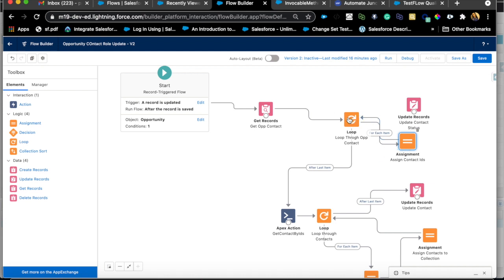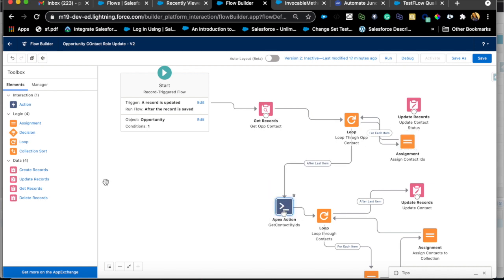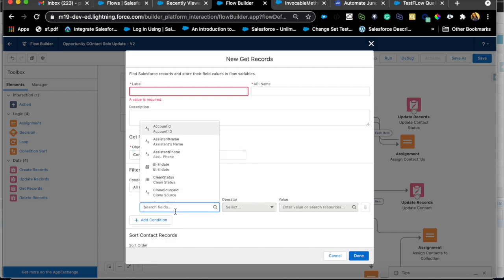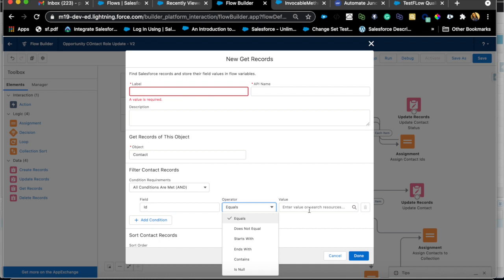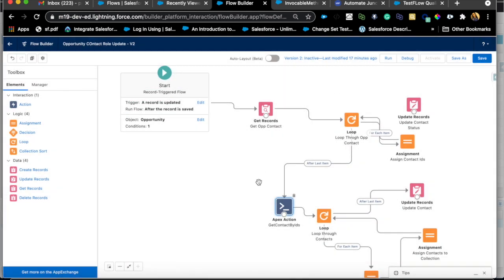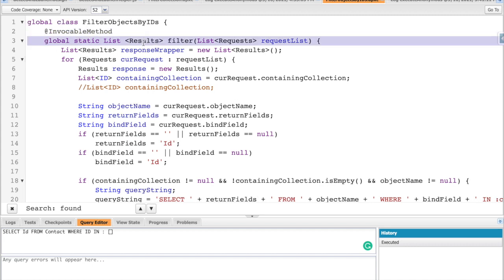Once we have that collection, the next step is to query those contacts. This is where we need apex, because the get records element won't let you pass a list of IDs. You can create an apex method with an invocable method annotation — this is in the documentation. I took help from unofficial Salesforce dot com; they have many packages and extensions that make flows very powerful, and you can install them with test classes ready to go.